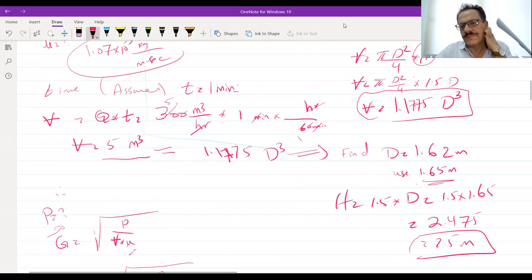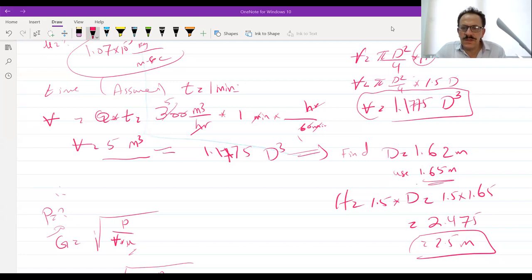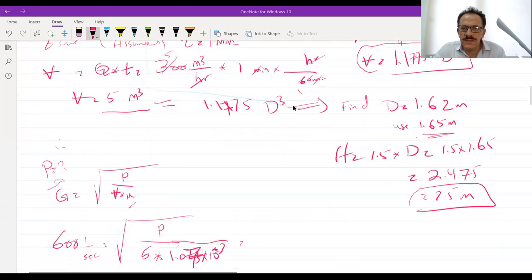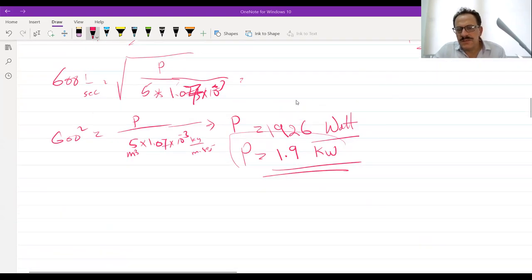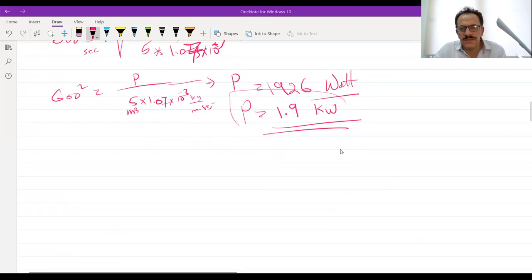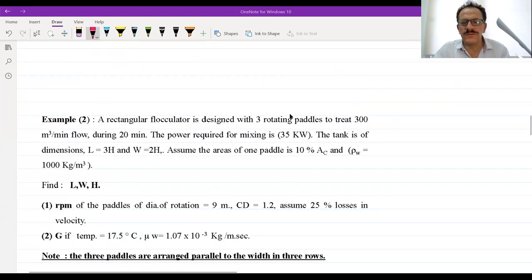Is it easy? Yes, doctor. Now this was for the first part of the question. The second part: after mixing chemicals and designing the flash mixer tank, what comes next? The next step is to have a flocculator tank.